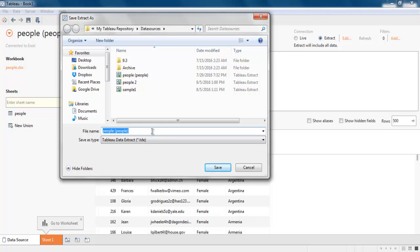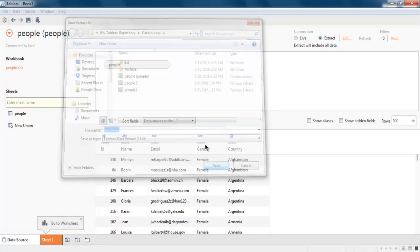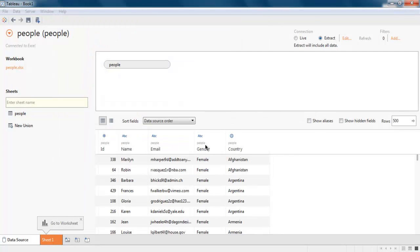Then it will ask me to save this extracted data in file. So let's name it example, or you can name it Excel data. Save it.